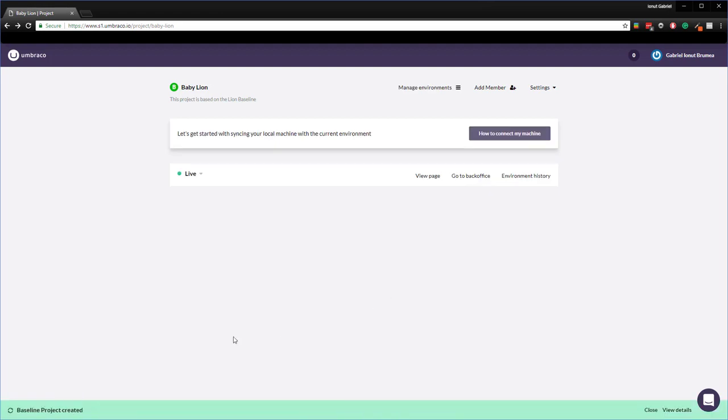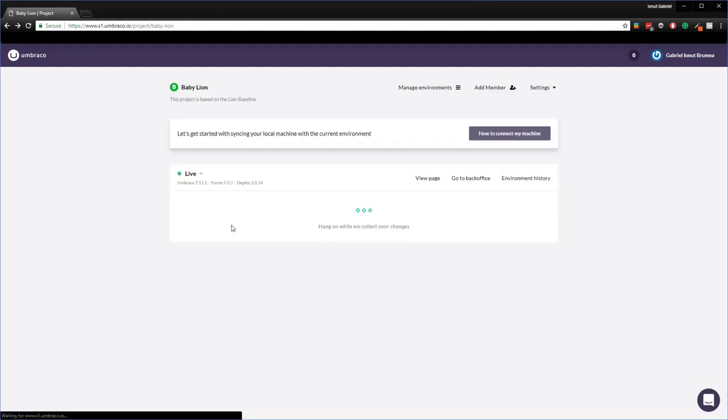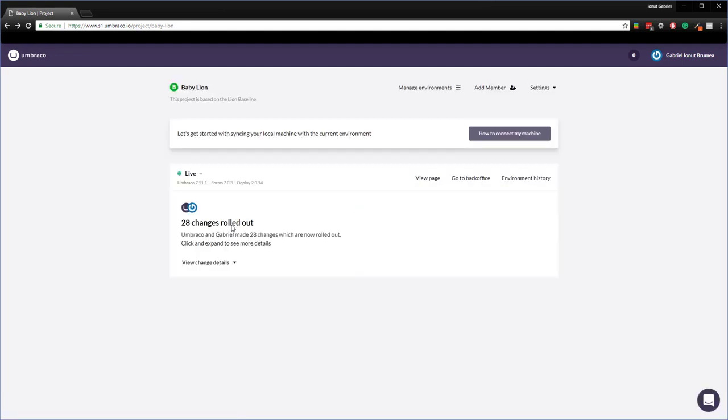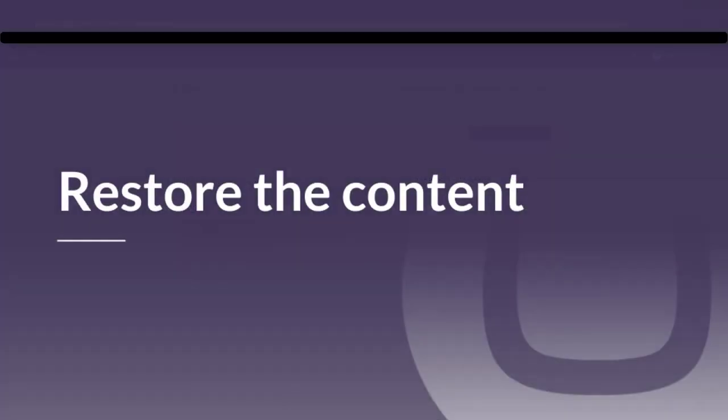Super. The child project has been created successfully. As you can see just under the name we have this message that says this project is based on the lion baseline. So I'll just refresh this page so we get some more useful information on the environment level. Perfect. So in the next step we'll restore the content from the baseline to the child project.